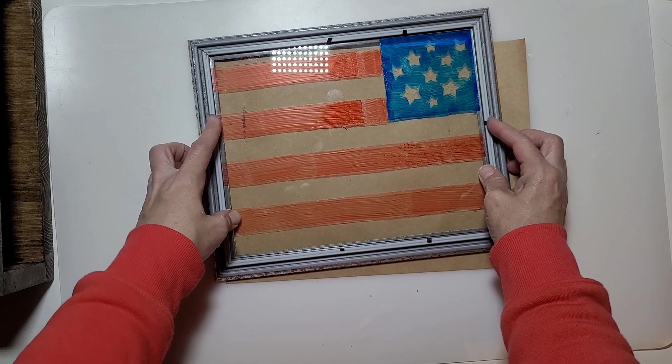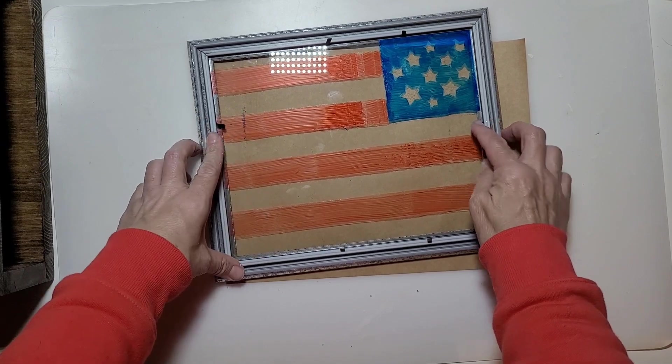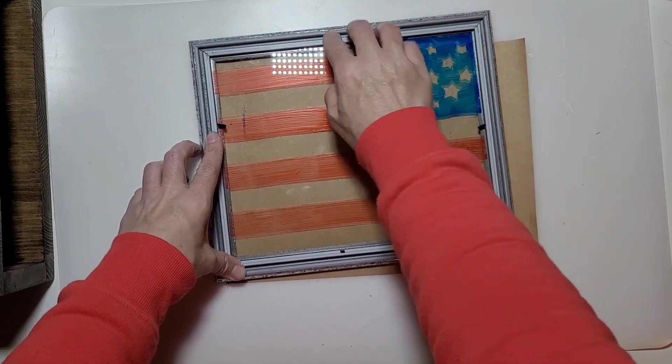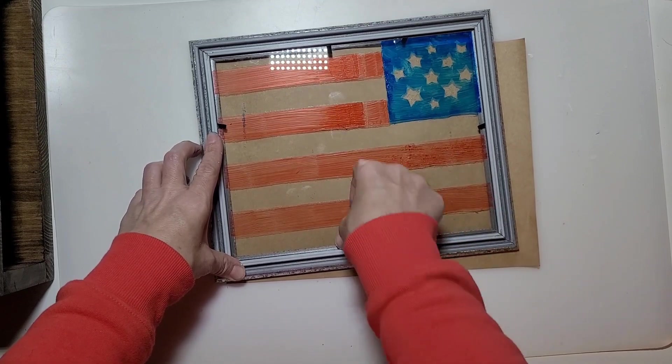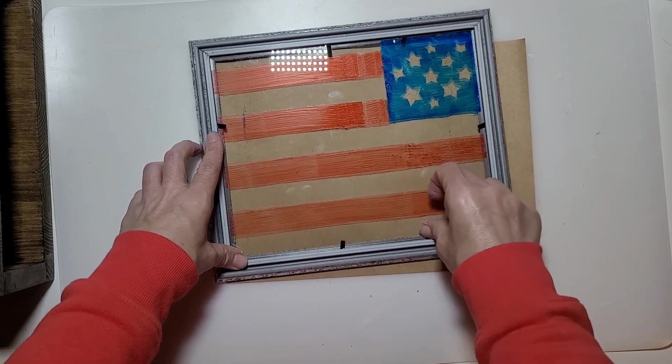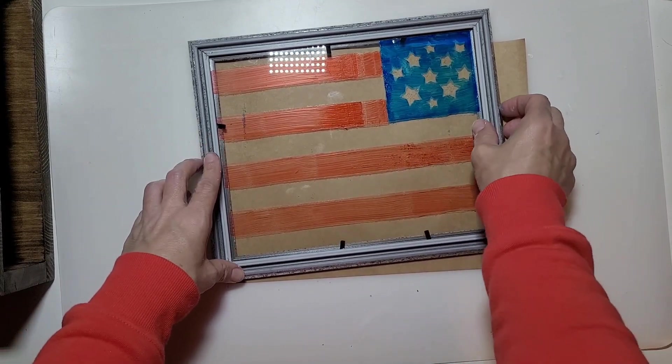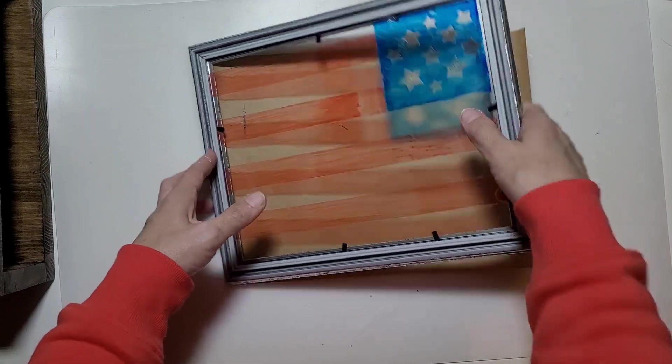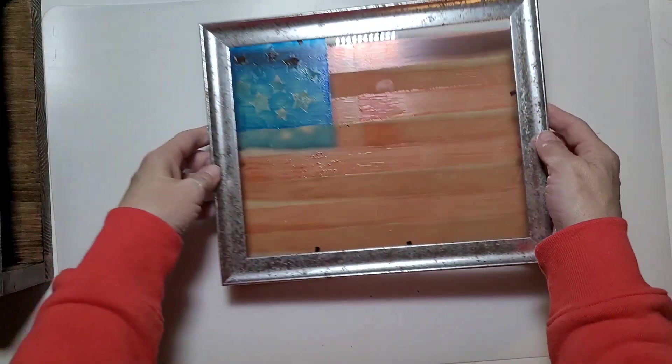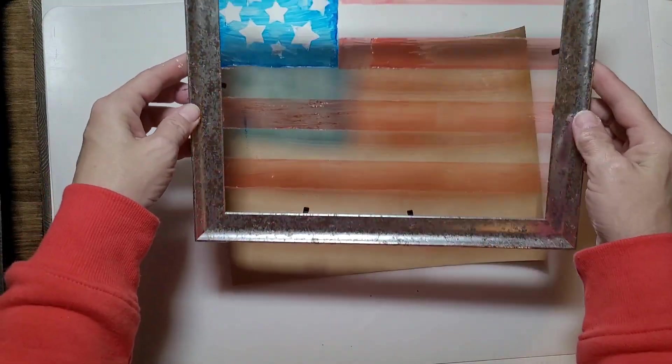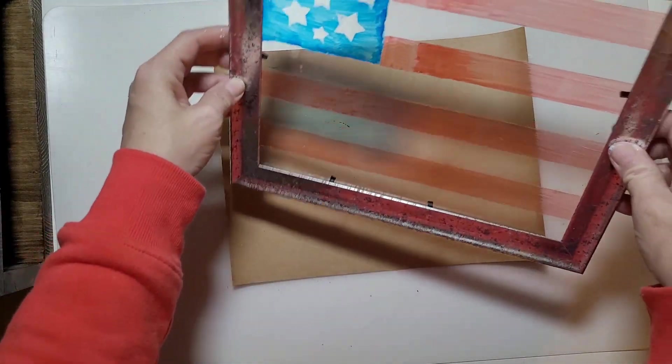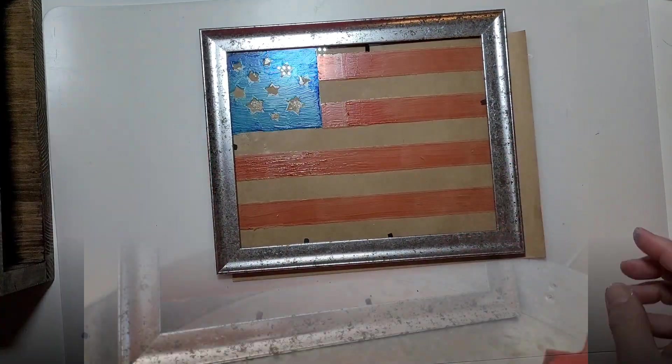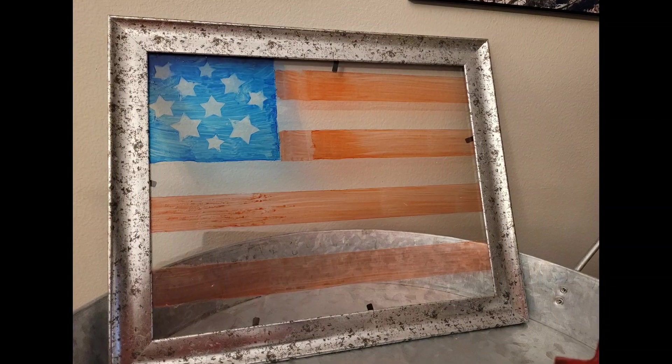I have it just having the little pegs holding it in. If you want it more secure you could add some E6000 or some hot glue inside the frame to hold the glass, but I found the pegs held it pretty well.